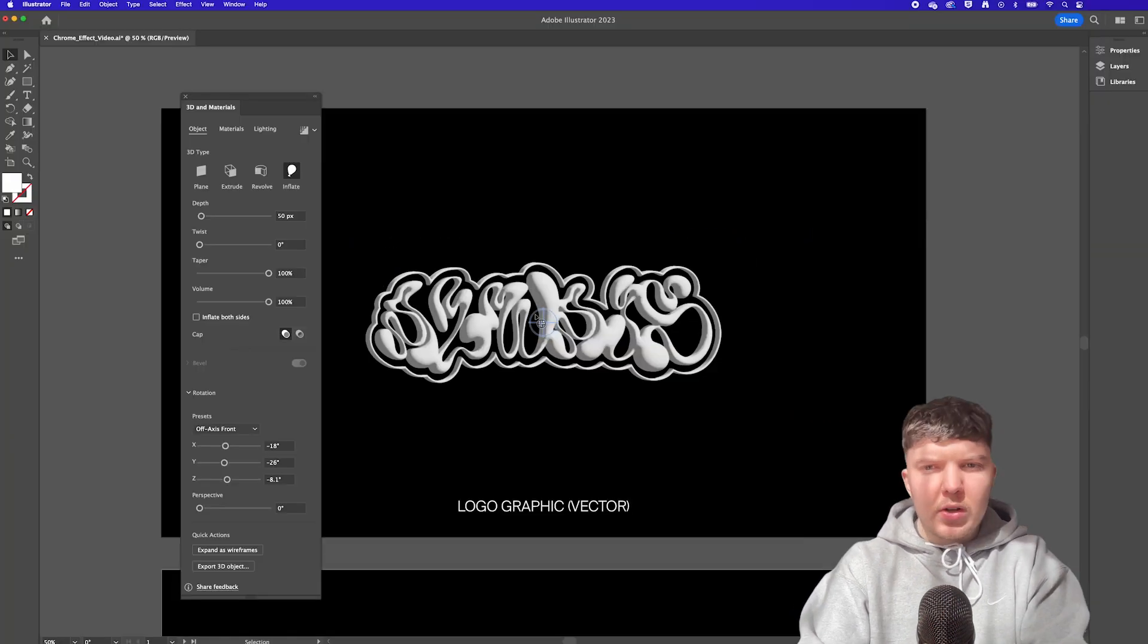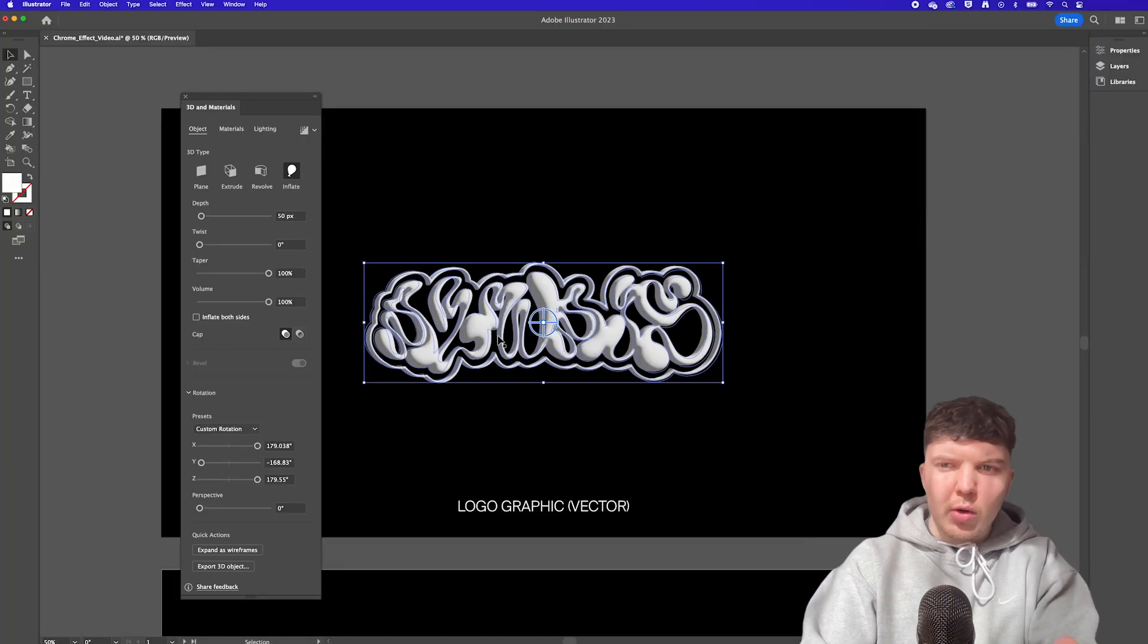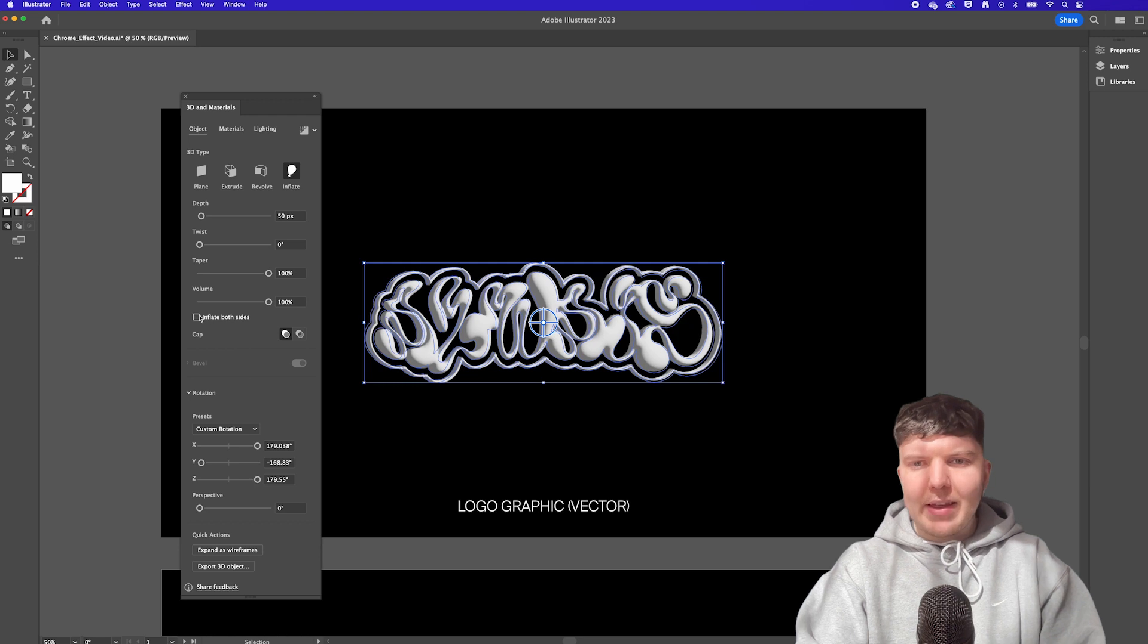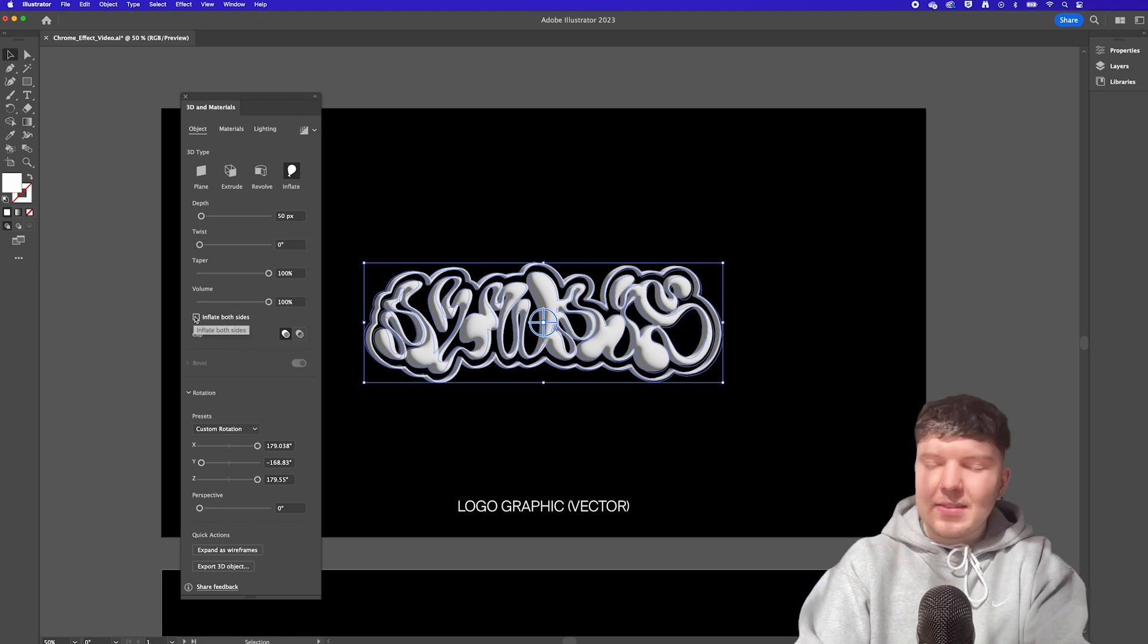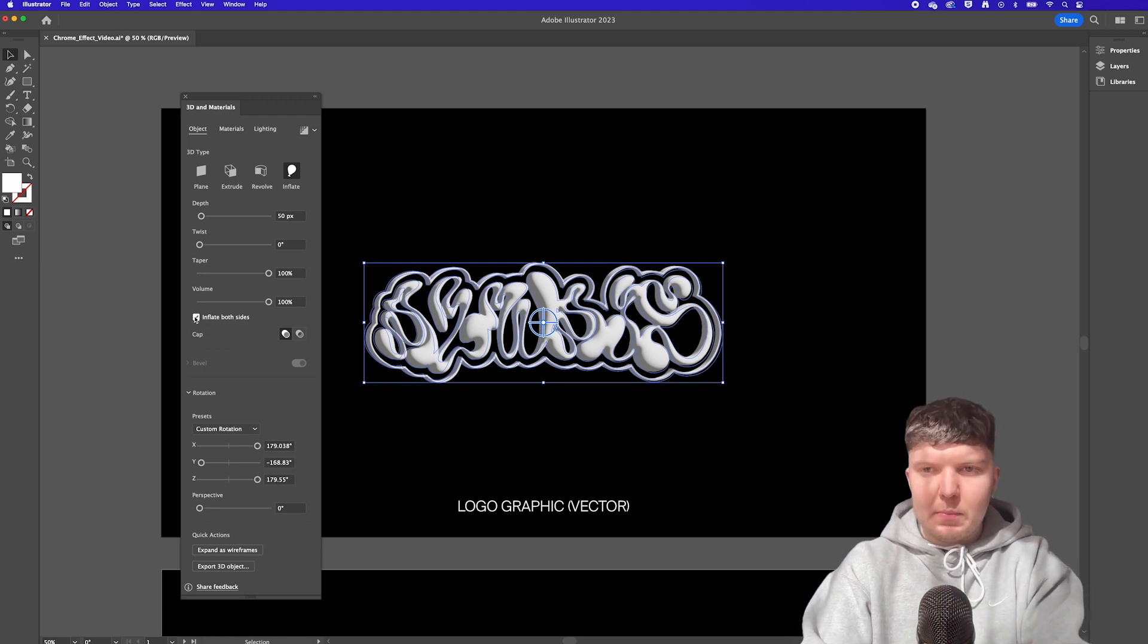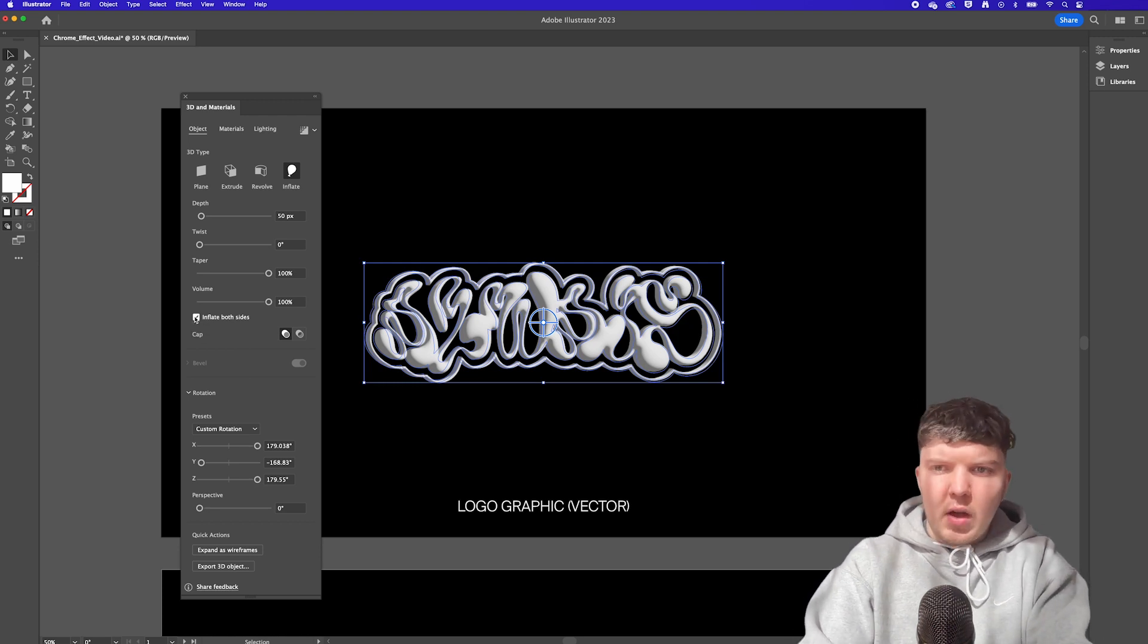So one quick note when editing with inflate you're going to want to make sure that inflate on both sides is checked. That is if you plan on making it spin in 3D.